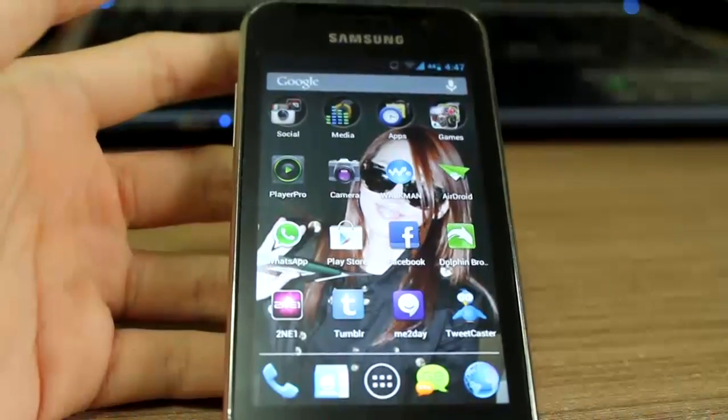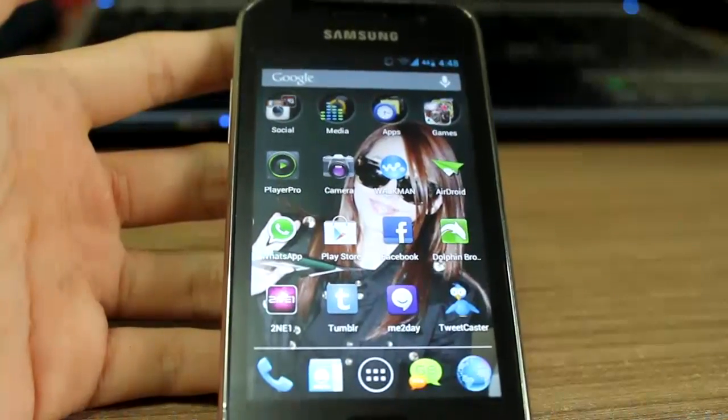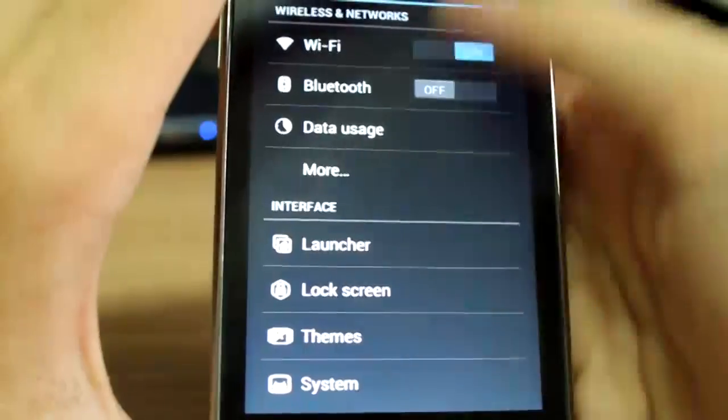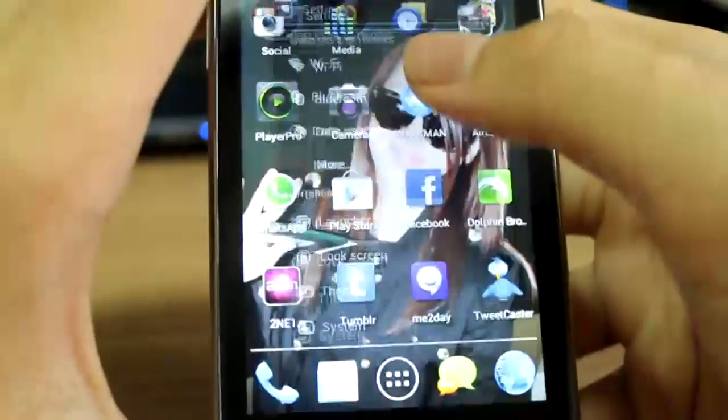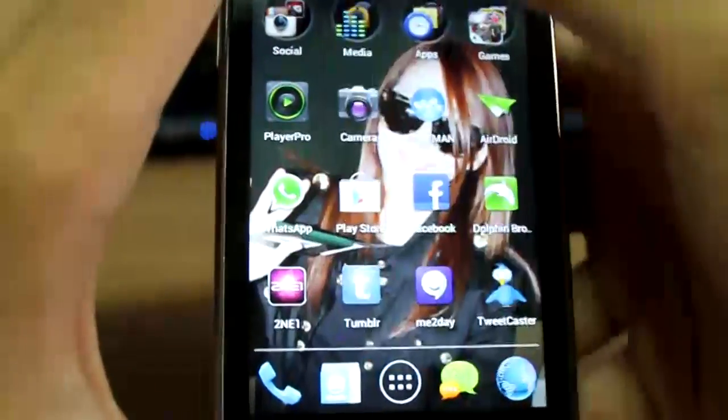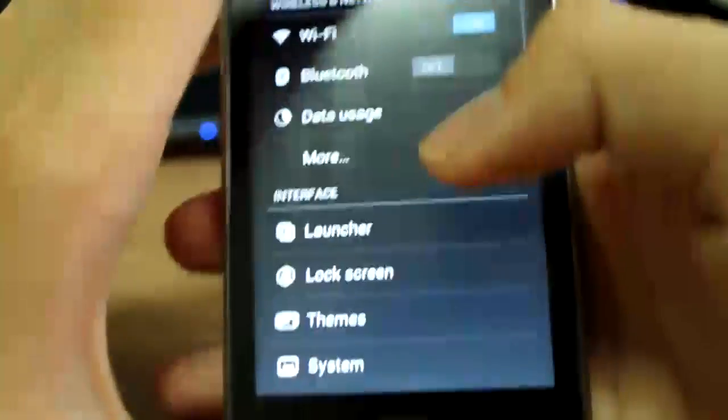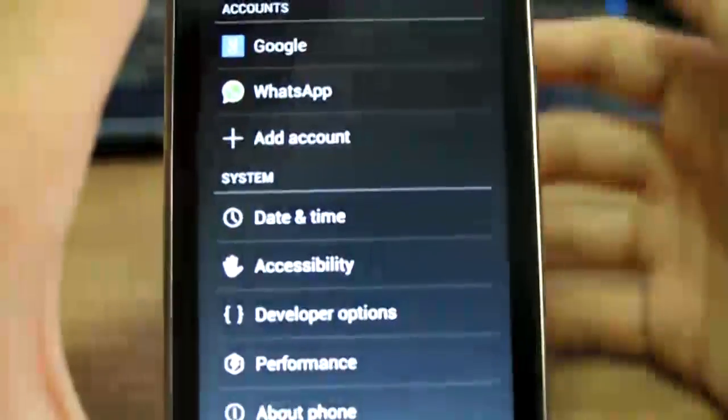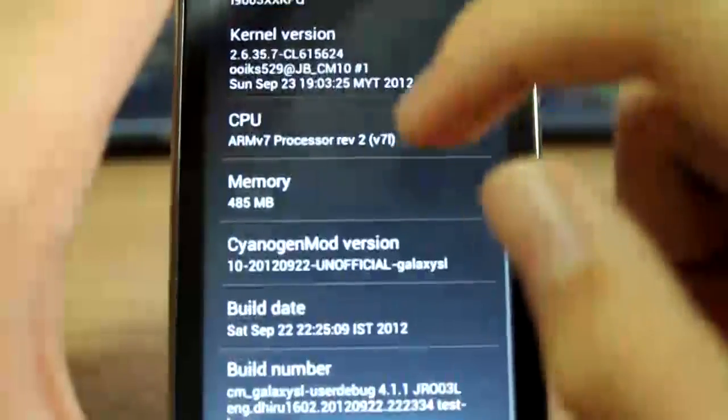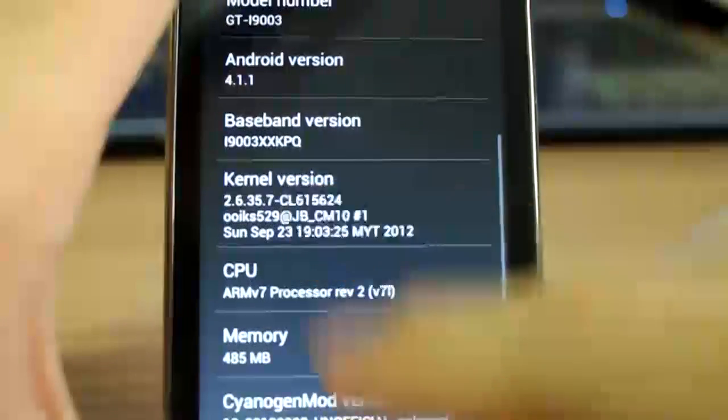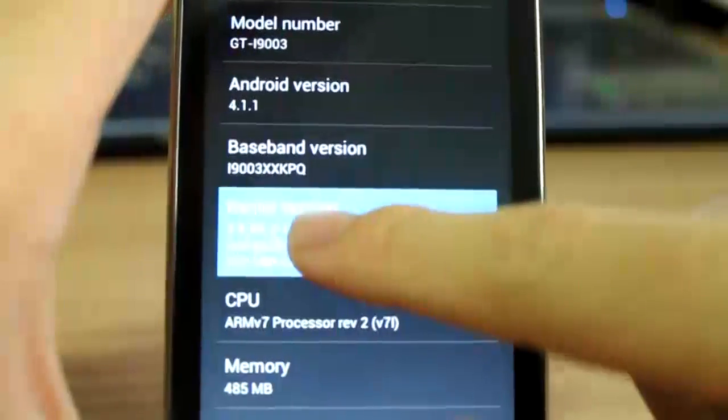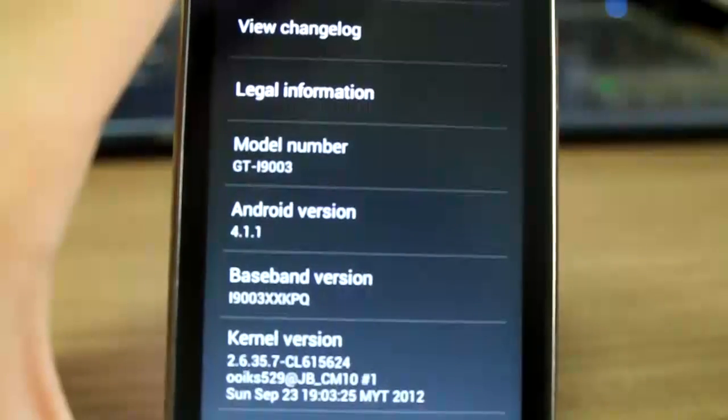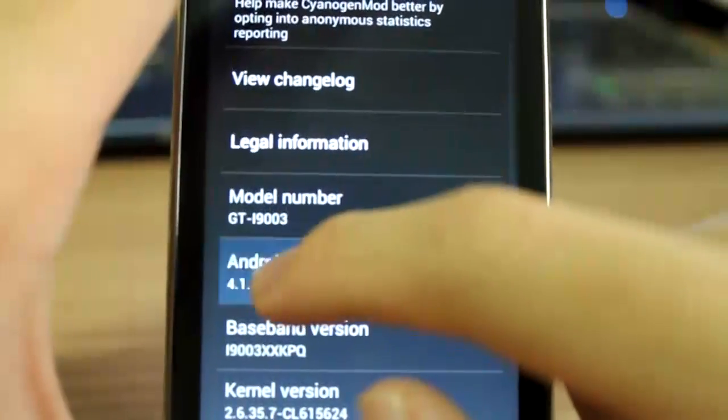I'm going back into settings to prove that this is CM10. As you can see, it's very smooth, although it doesn't have Project Butter yet because our device doesn't have kernel tree. This is CM10 Alpha 2 running on the Revolution kernel.